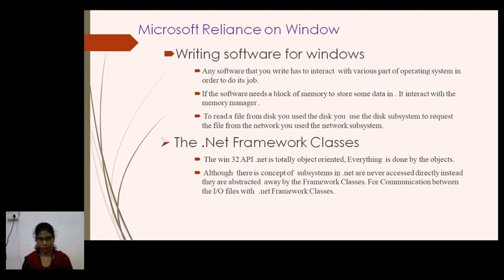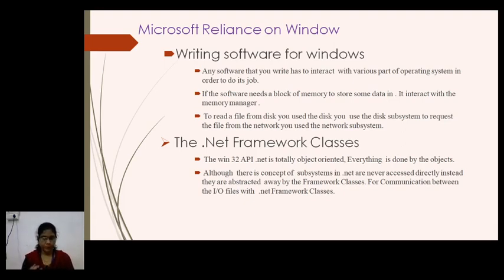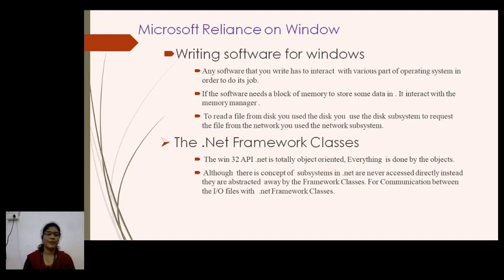The next part is the .NET Framework classes. The operating system provides particular software for the execution of our program. Those are the particular advantages — a set of instructions for calling programs to interact with memory management and other subsystems, or to request files over the network. That is why Microsoft relies on Windows.